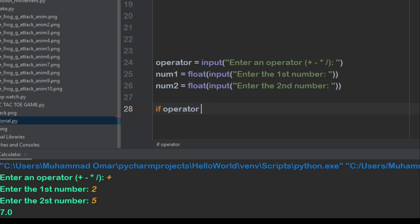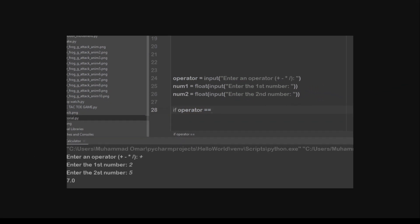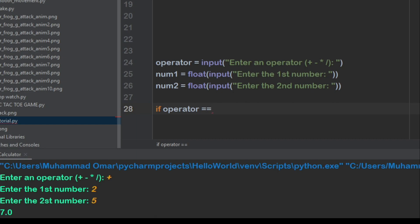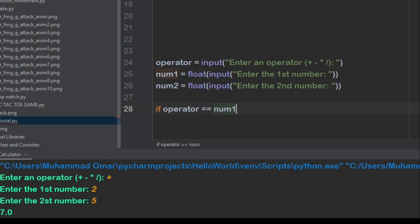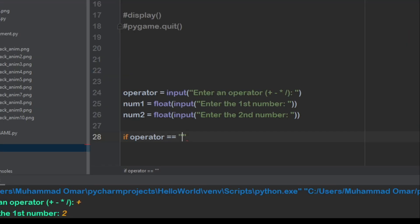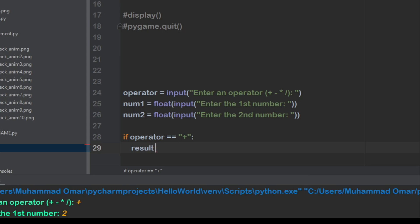So in Python, this is equals. This is equal for a variable, but this is like equal equal. If operator equals, actually it's plus. So we'll do plus first. Then result equals.